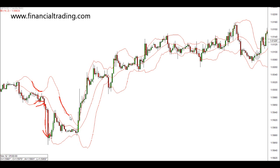Once again, these bands tighten and get tighter. This time we have a bullish candle close past the upper outer band, and price strongly moves on the upside.